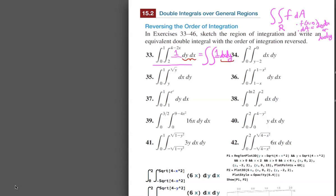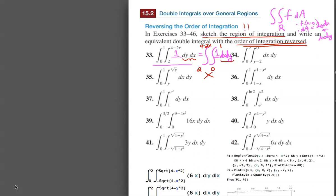The directions in this problem say to sketch the region of integration — this is a very important step so that we know how to write the equivalent double integral with the order of integration reversed. The answer is not just reversing and putting the limits in the opposite order; that is incorrect. A tip-off that something is wrong: on the outside integral we're supposed to have numbers as limits.